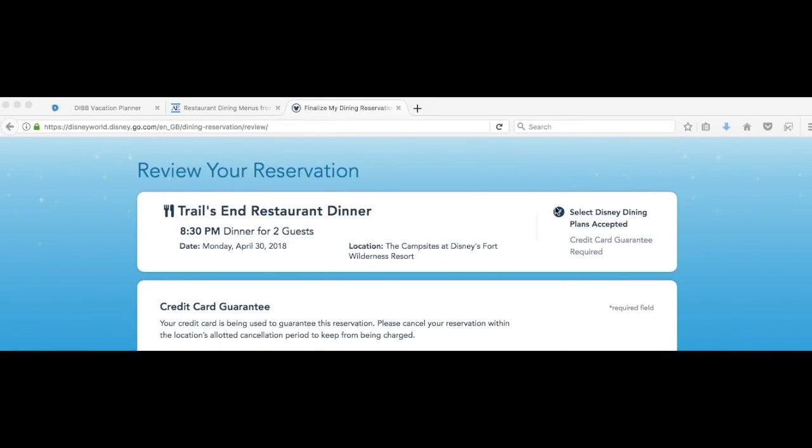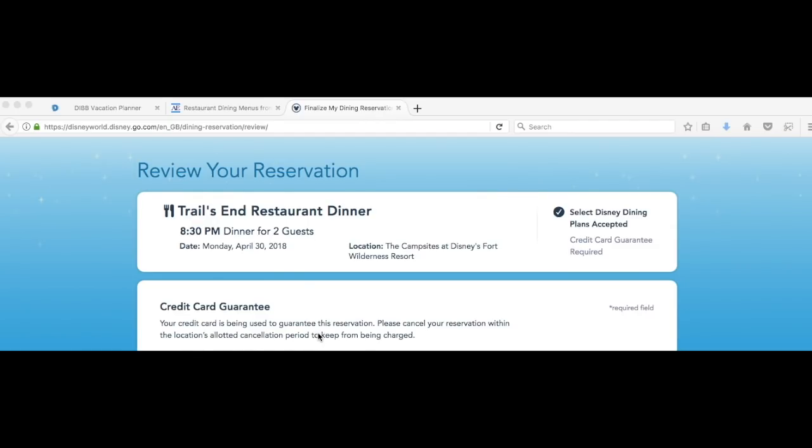Finally it will take you to review your reservation. At the top here you can make sure you've got the correct restaurant, the date and for how many people and time. All that information is there and it also reminds you of the location. Down below here it will just remind you which card you've put in. It will ask you to put in a mobile number. If you're in the UK and it's not accepting the number, put in your mobile number minus the zero at the beginning. Once you've done that scroll down to the bottom and you can just click reserve and that will make the reservation.